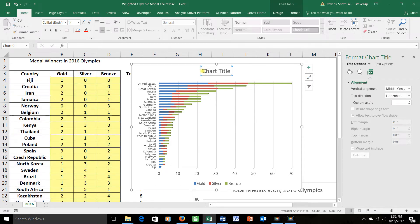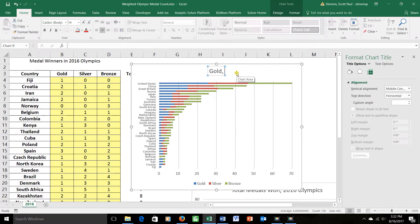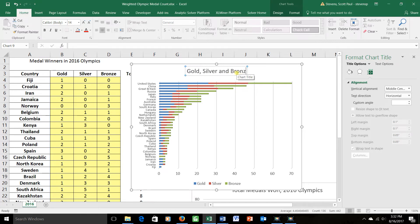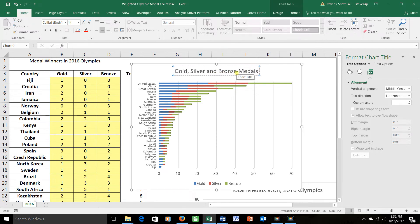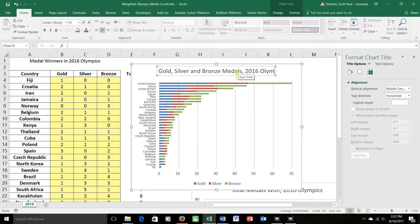Chart title would be basically the same as it was before, but maybe I'll call it Gold, Silver, and Bronze Medals, 2016 Olympics. Something like that. Okay.